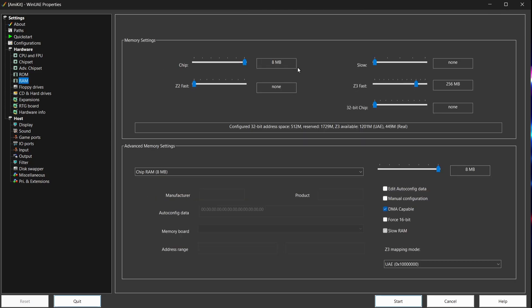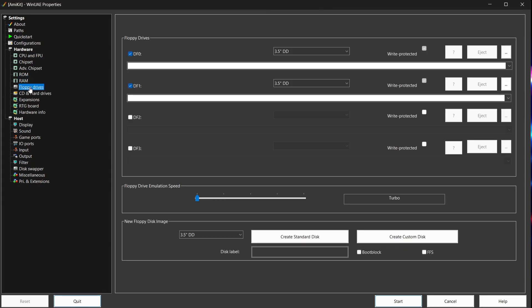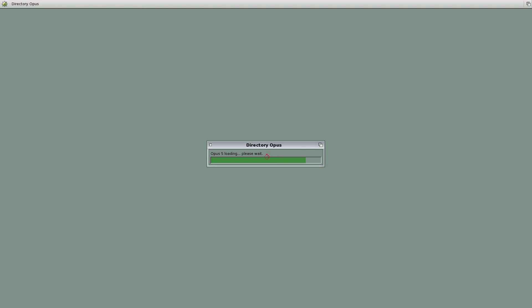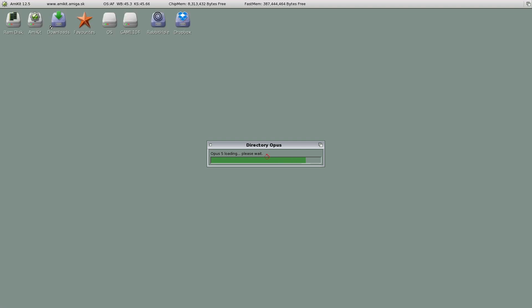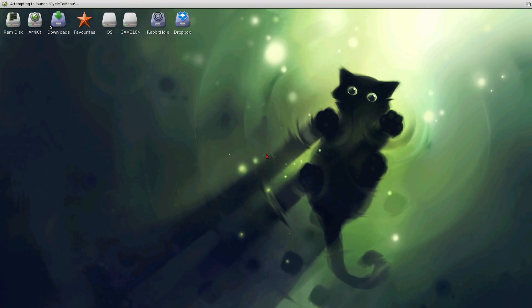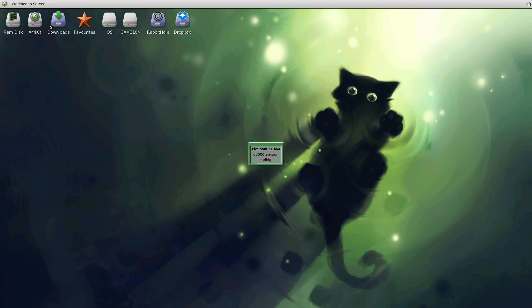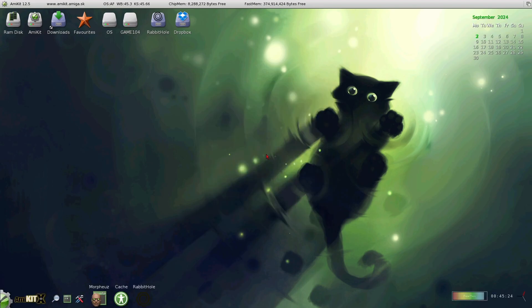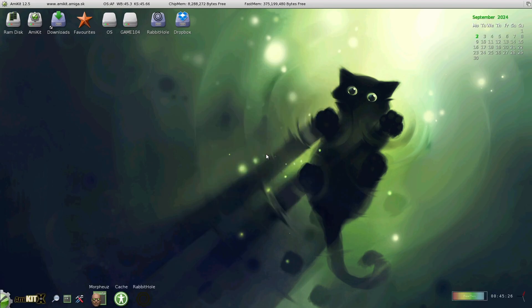Under Chip, I've got 8 megabyte, and under Z3 or Z3 Fast, I've got 256 meg, and that works fine. So what I'm going to do next is actually open up AmniKit, so if I go to Start.